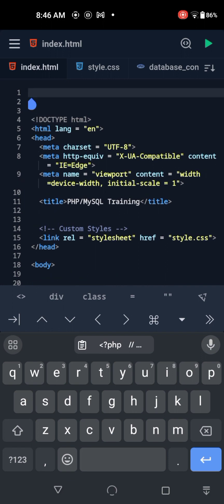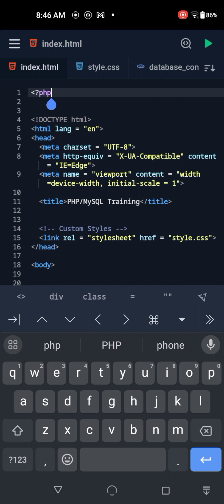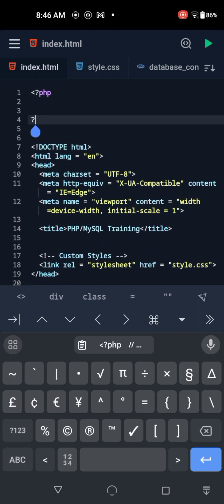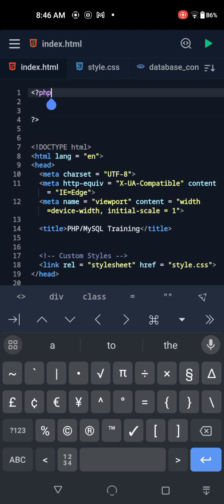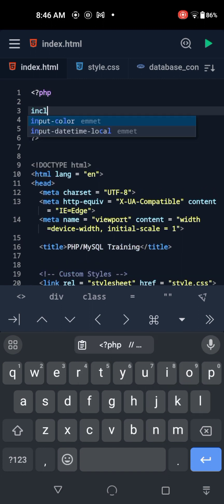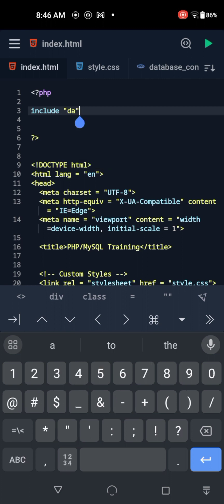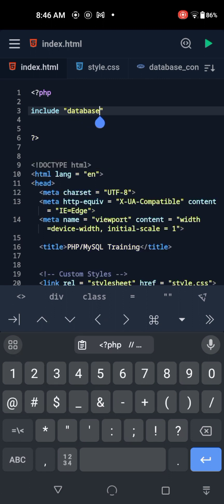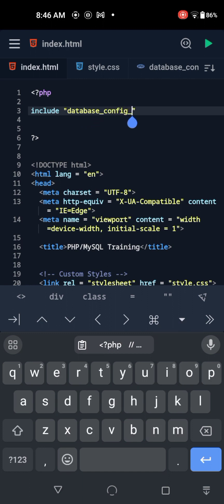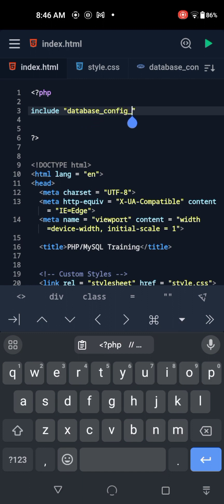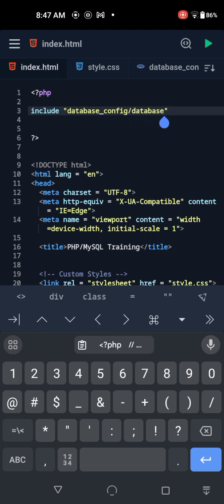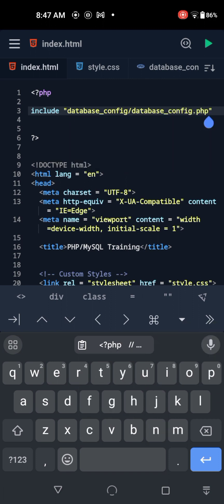We're going to import that PHP file using the include function. It takes an argument using the file path: database_config/database.php. This will import the database connection, and that's all there is to it.